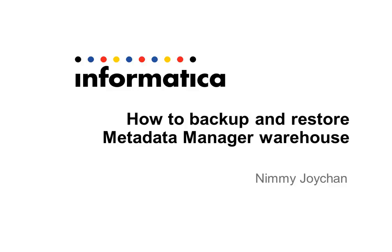Hello and welcome to Informatica support videos. This is Nimi Joychan from Informatica Global Customer Support and I will be taking a short support video on how to perform backup and restore operation in a metadata manager warehouse.